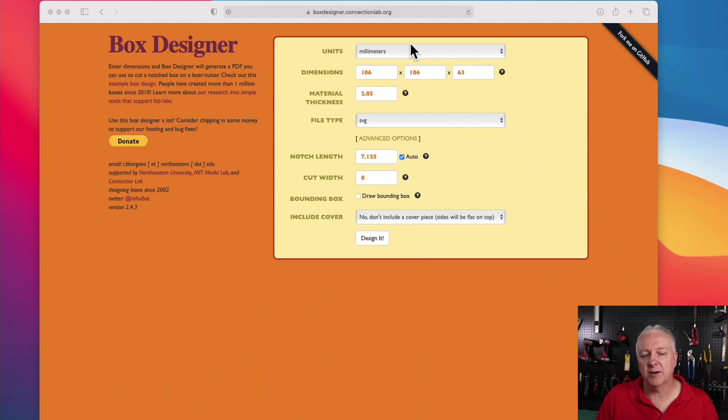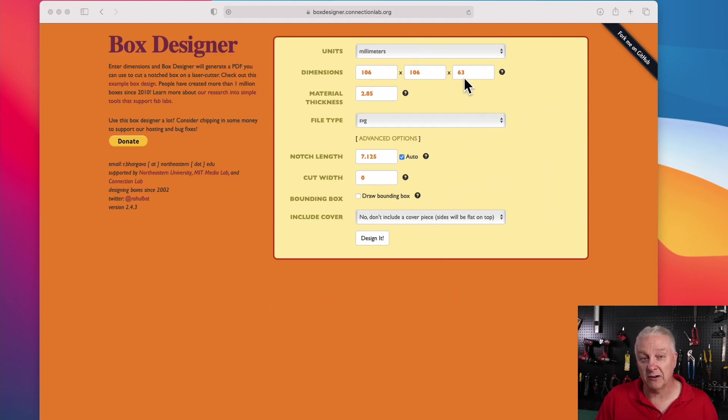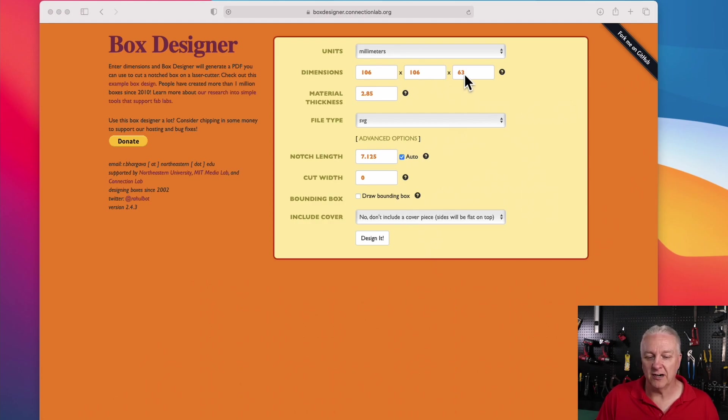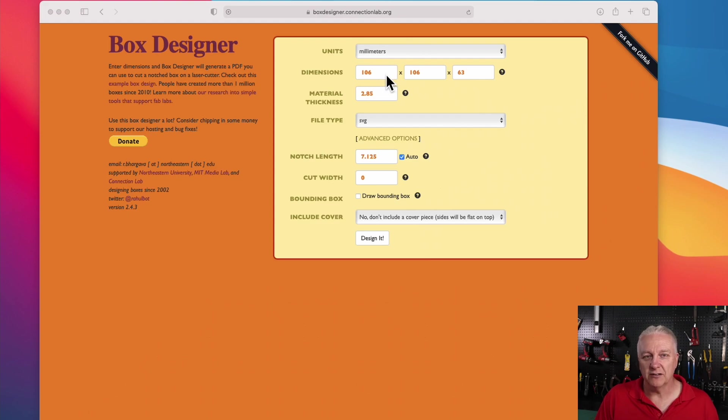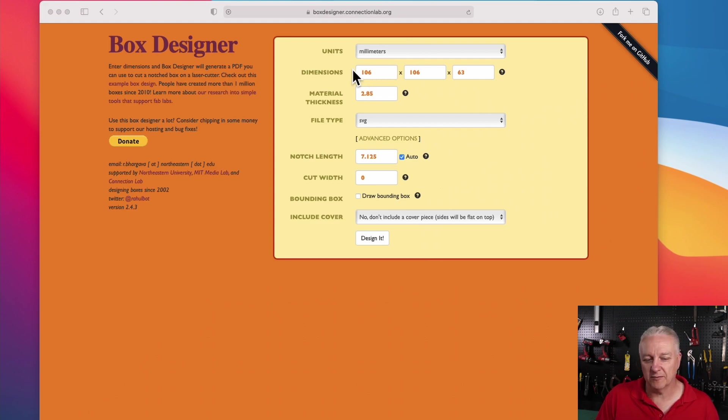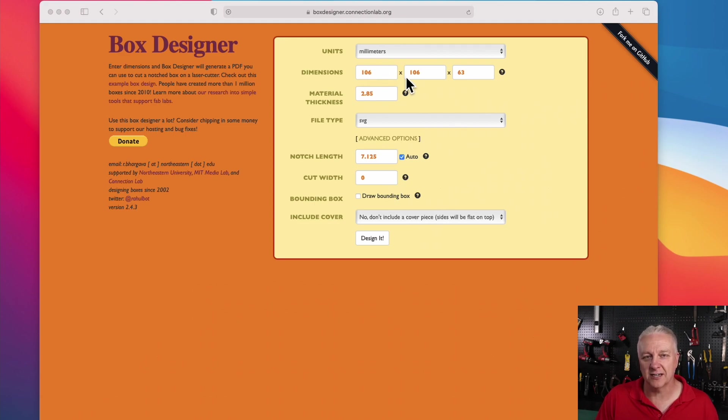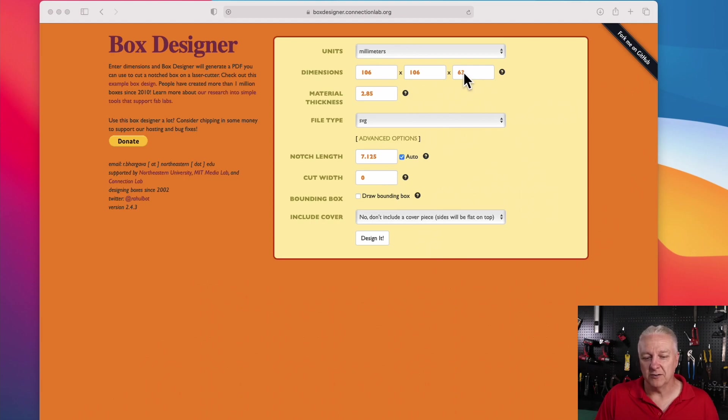And in my case, I want to create a box that's 100 millimeters square inside, and about 60 millimeters high. Now, we do have to keep the material thickness accounted for. So when you look at my design here, you'll see it's 106 by 106 by 63, and that's really all you need to do.